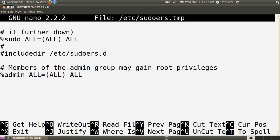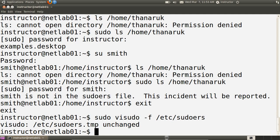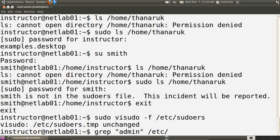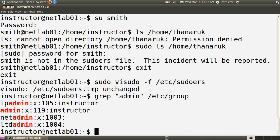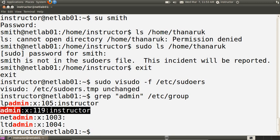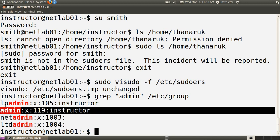By default, when you install Ubuntu, the first user you create is added to the admin group. Let's check that — exit with Control-X. If we look in the admin group, which is in the /etc/group file, and search for admin, we see the admin group contains the instructor user. That's why the instructor user on this system can execute any commands using sudo.